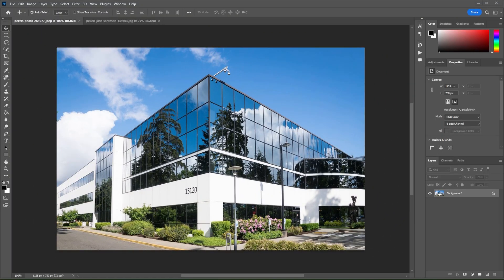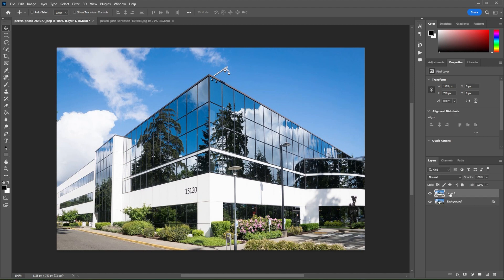First, open the image that you would like to edit in Photoshop. In the Layers panel, select the Image layer and press Ctrl or Cmd J to duplicate the layer.